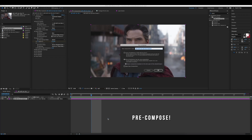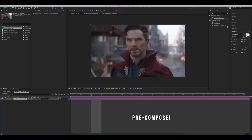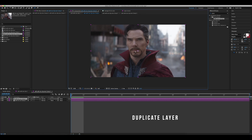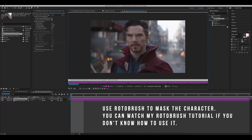Recompose again, then duplicate. Now we're going to use Rotobrush to mask out the character. If you don't know how to use Rotobrush, I've linked my tutorial down below.